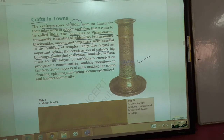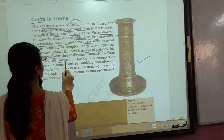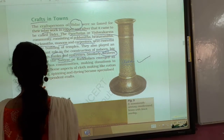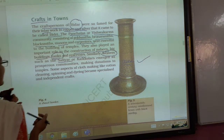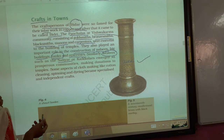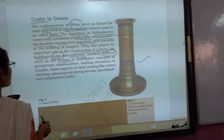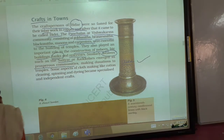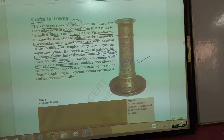Similarly, weavers such as Saliyars and Kaikollars. These are weavers — those who weave cloth from cotton thread. They are known as weavers. Saliyar and Kaikollar were prosperous communities.